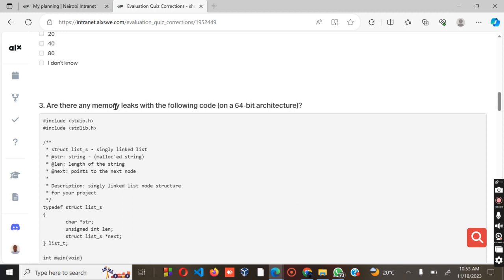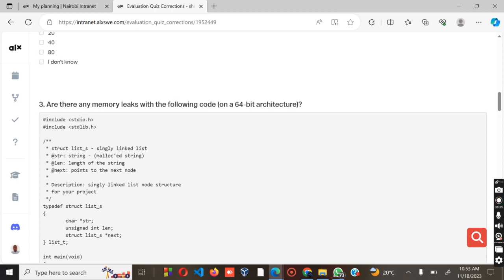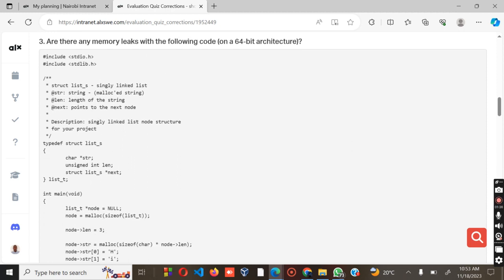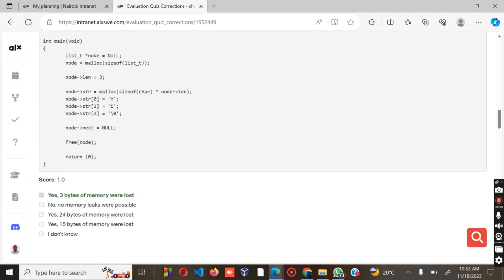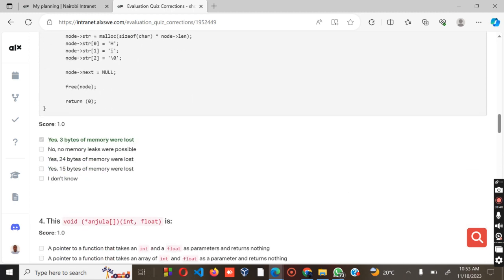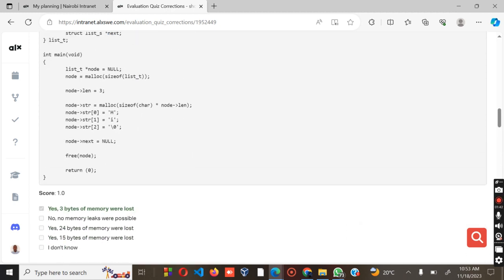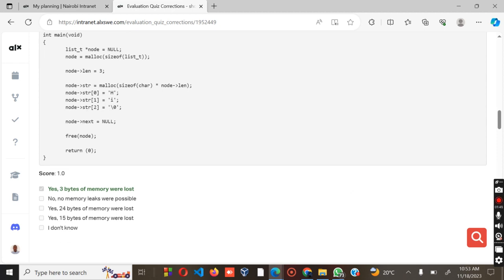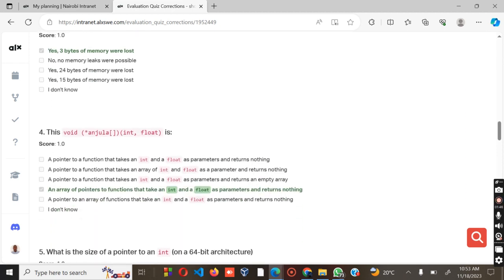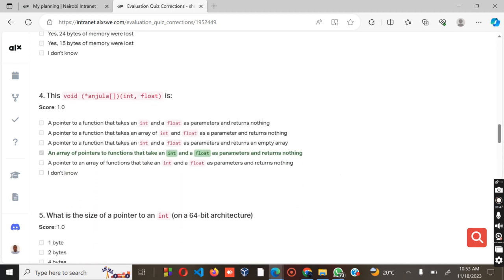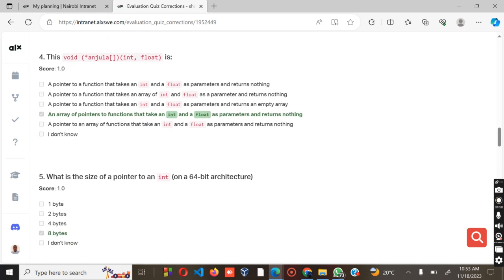Question four: Are there any memory leaks with the following code on a 64-bit architecture? The answer is yes, three bits of memory were lost. Then number five: This void, the float, is an array of pointers to a function that takes an int and float as parameters and returns nothing.